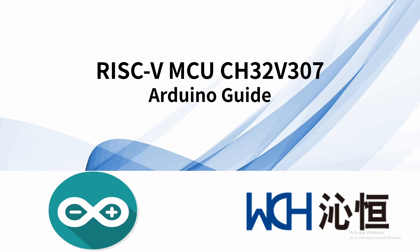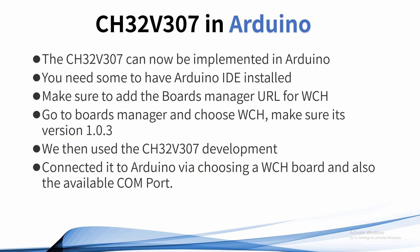Hello guys, today we're going to be discussing the CH32V307 and how this chip has now been introduced to the Arduino suite offered by WCH. You can now implement Arduino using this MCU.